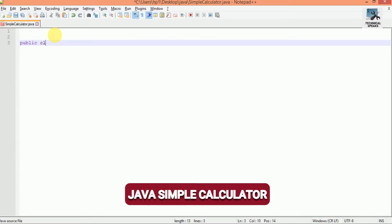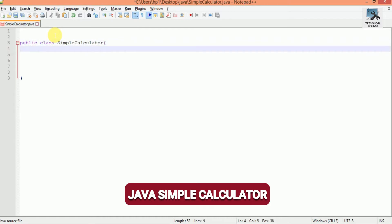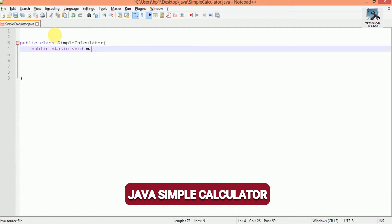First, create a class like public class SimpleCalculator. Inside it, create the main method which is public static void main and inside the braces String args.